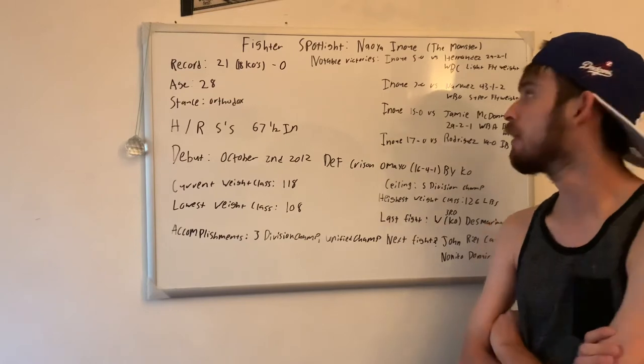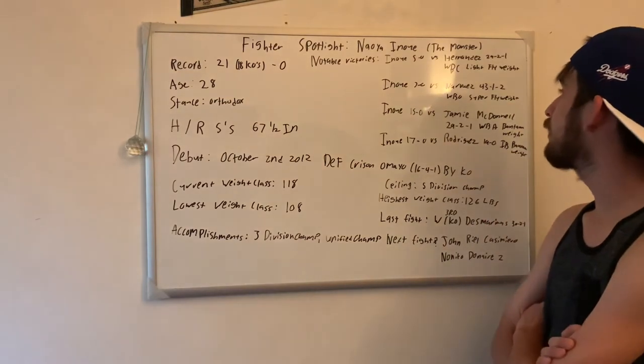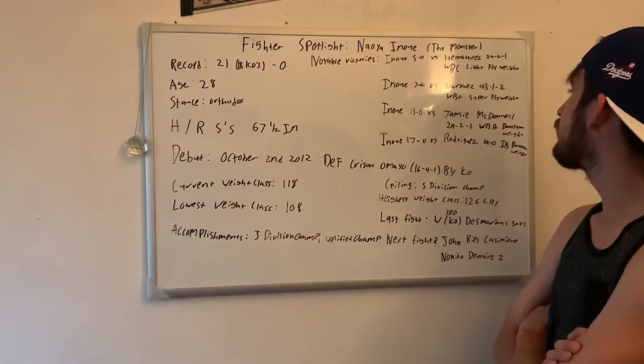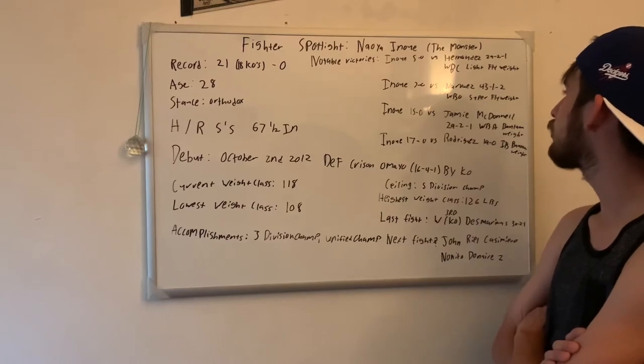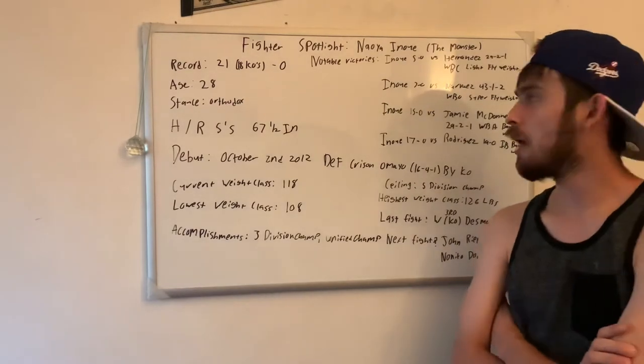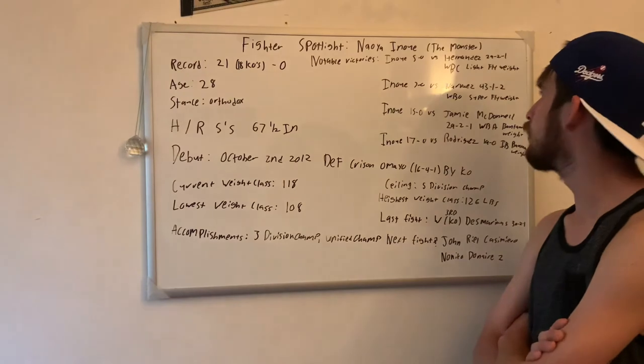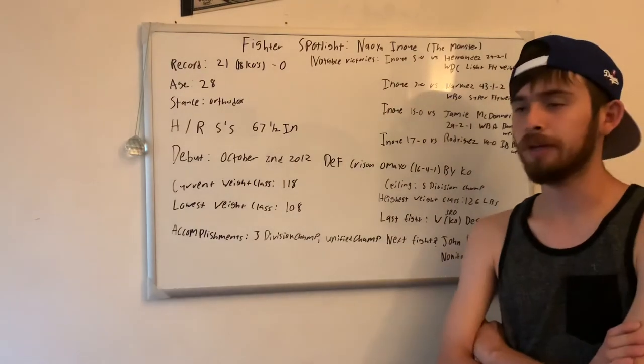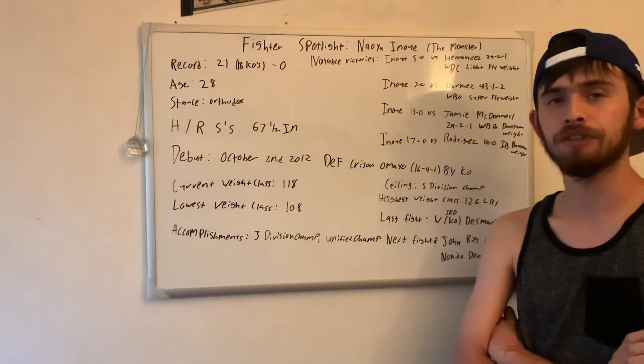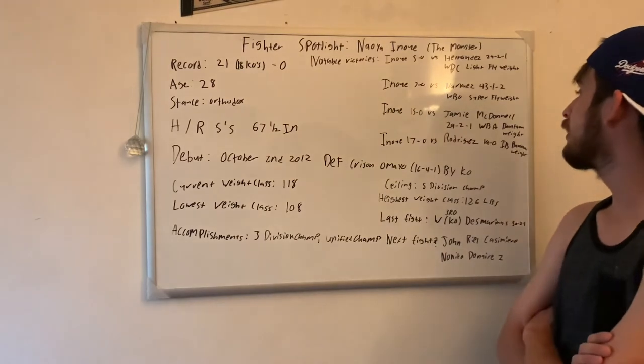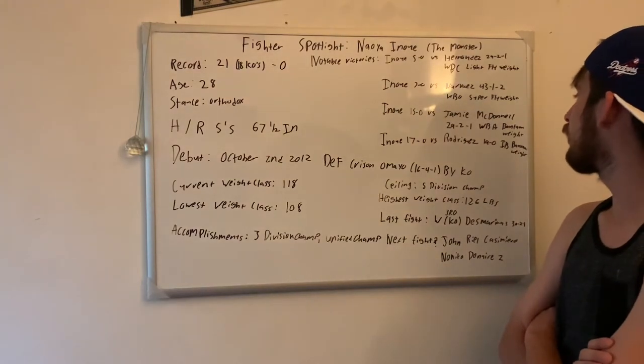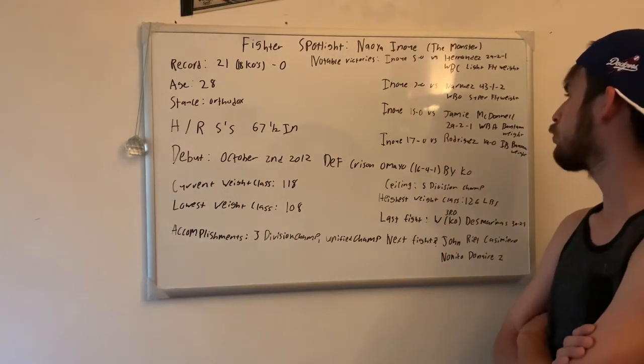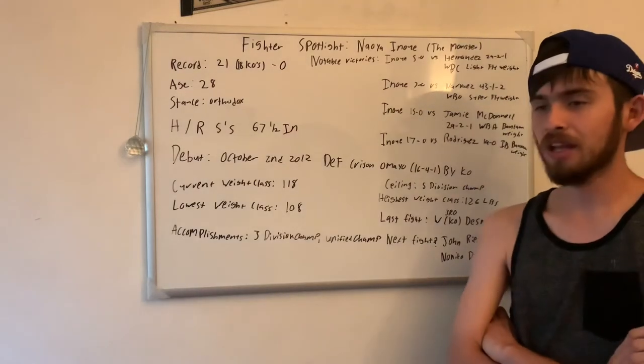Inoue was 7-0 against Narvaez, who was 43-1-2, for the WBO super flyweight. So his first super flyweight belt. Like I said, he moved up two divisions. He didn't fight in flyweight. He made it look really, really easy.